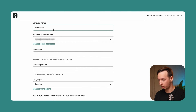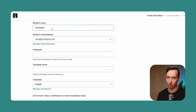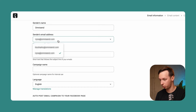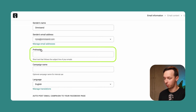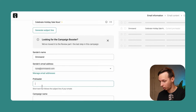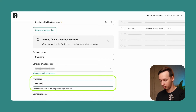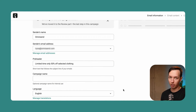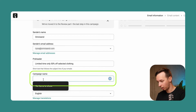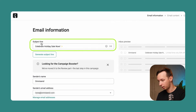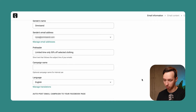If we scroll down a little bit below, we can set the sender's name, which is going to appear in Gmail, Yahoo, or whatever inbox it's sent to. Here we have the sender's email address, which you can choose if you have multiple. A pre-header is a text that follows the subject line — so for example, you could add 'Limited time only, 50% off selected clothing.' The campaign name is only for internal use, and if you leave it blank it will just copy the subject line instead.